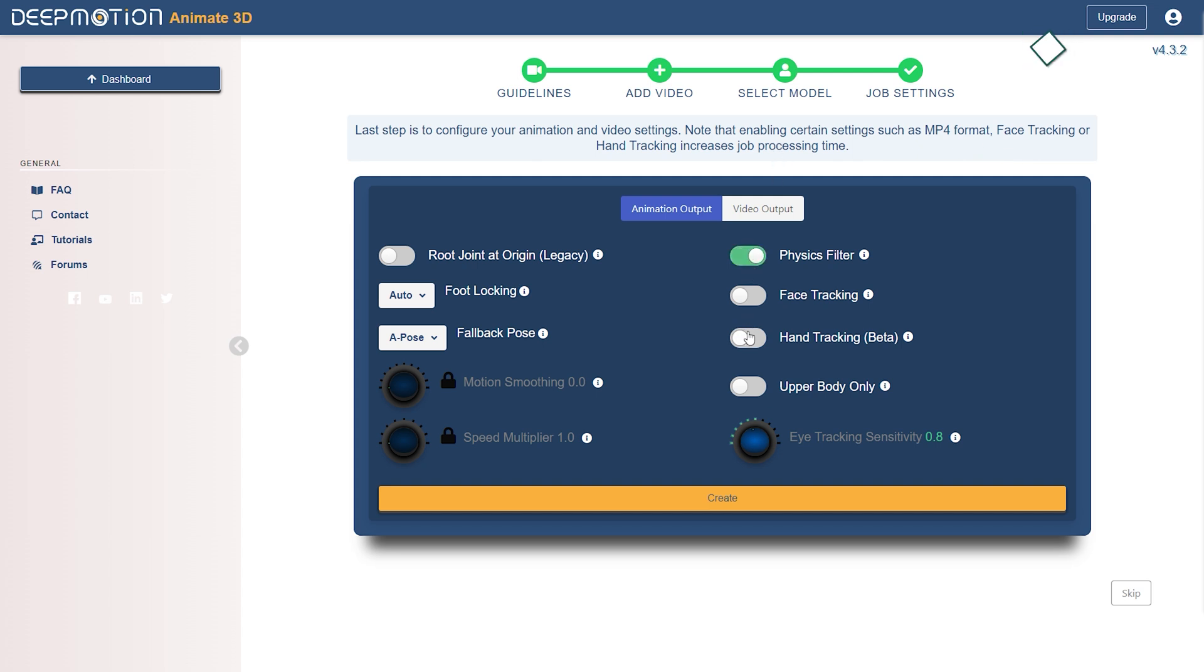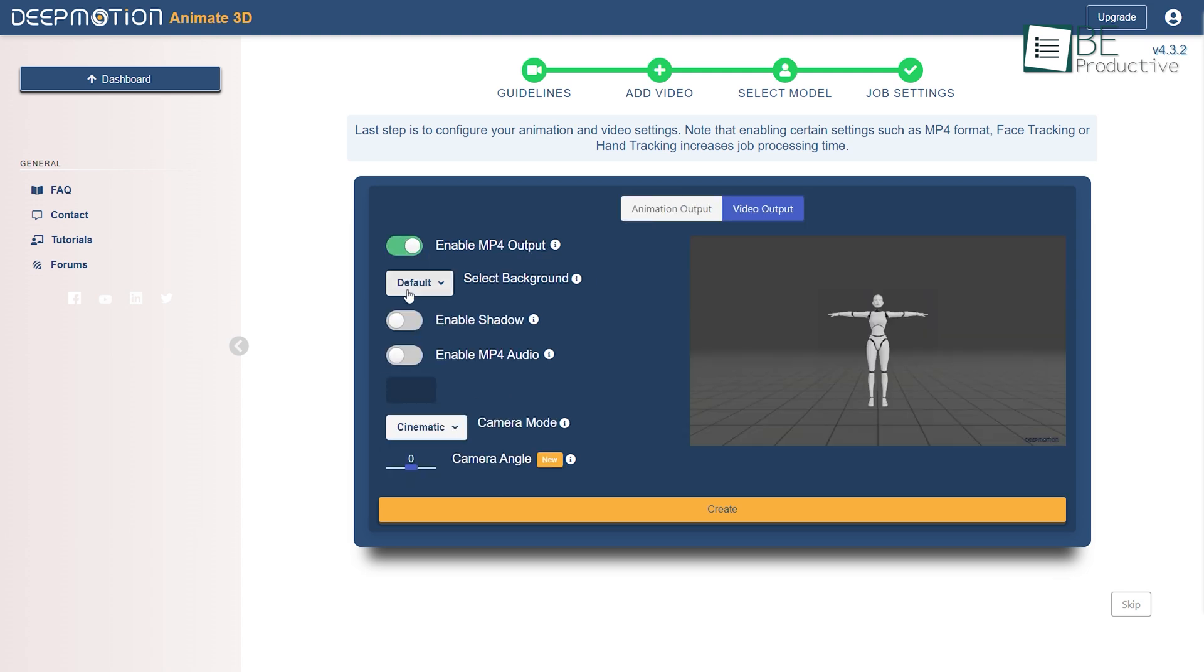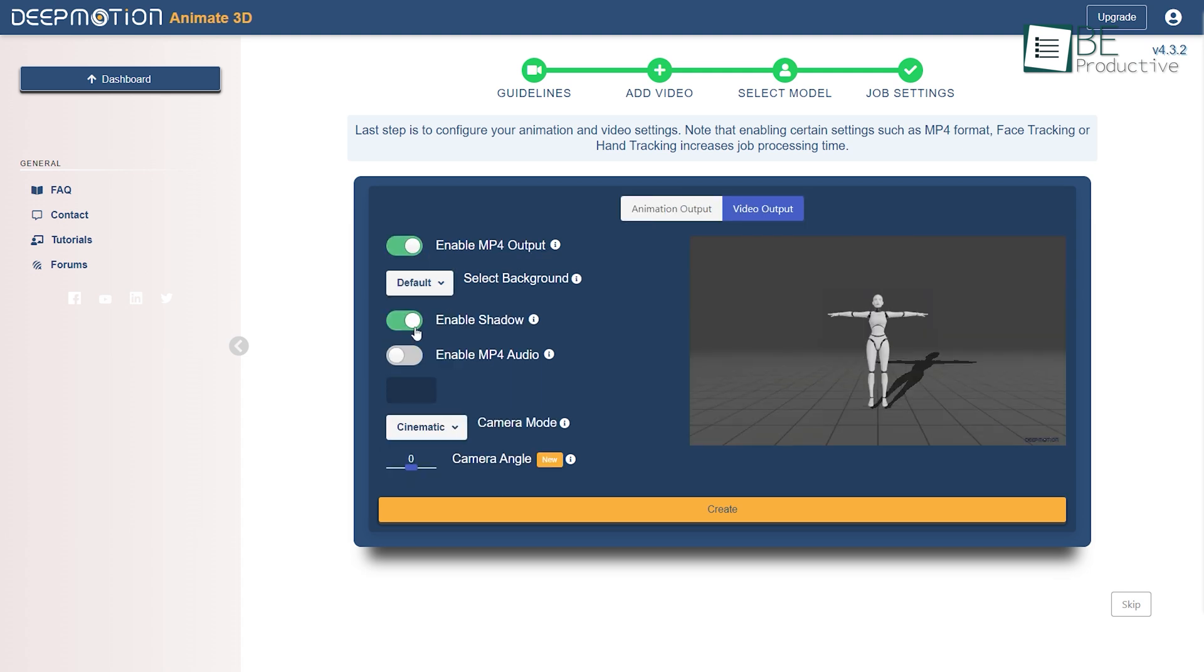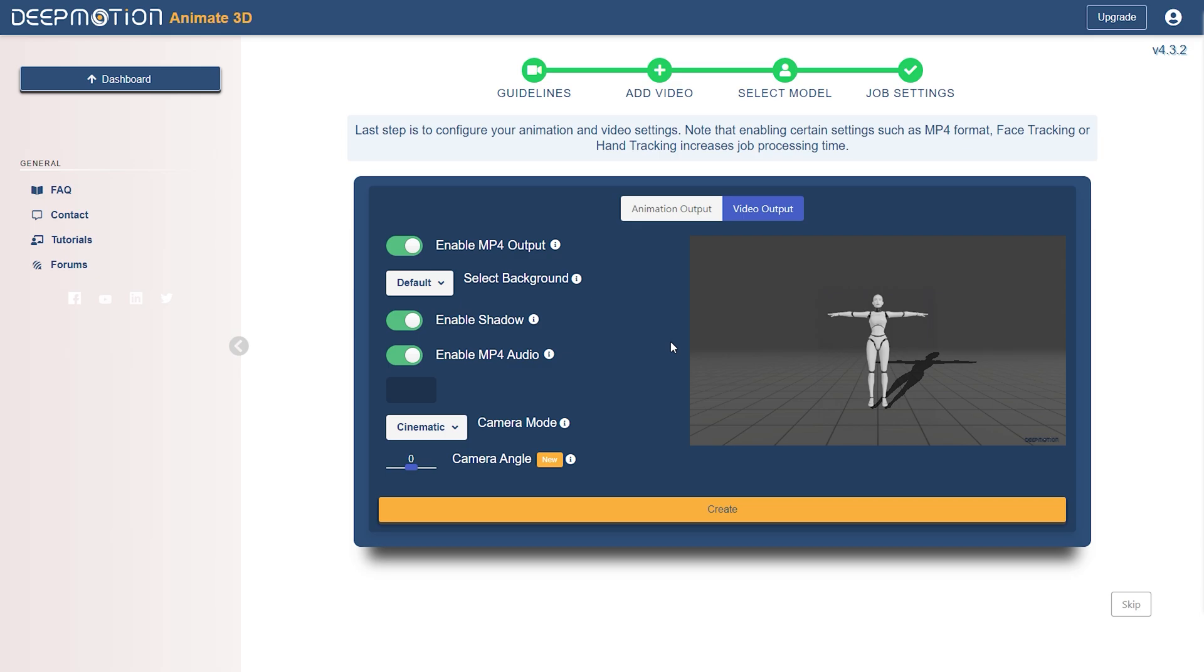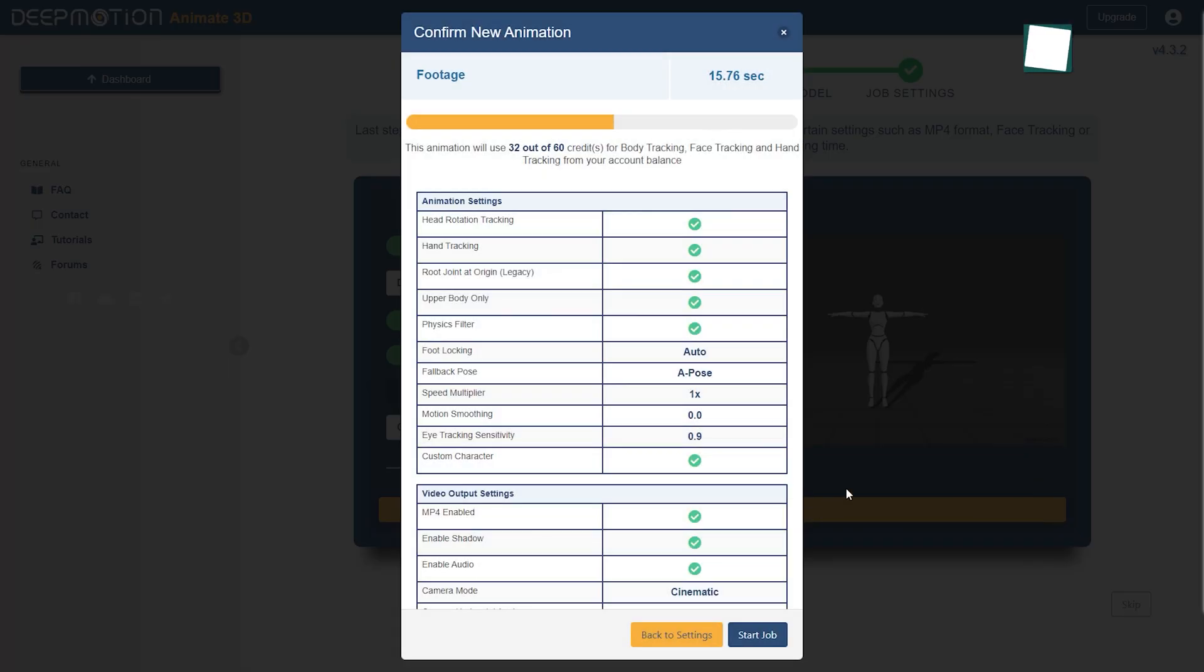From physics filter, hand and face tracking, to speed multiplier and motion smoothing, you can adjust anything to your liking. In addition to that, you can even change background color, enable audio and shadow, as well as adjust camera mode and angle with just a click.